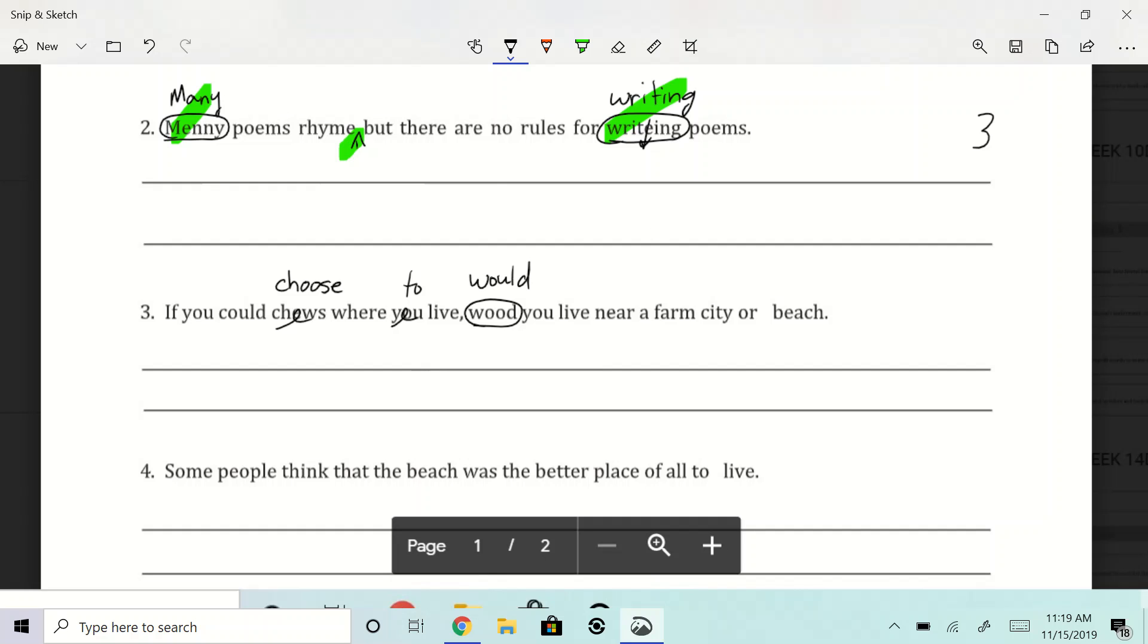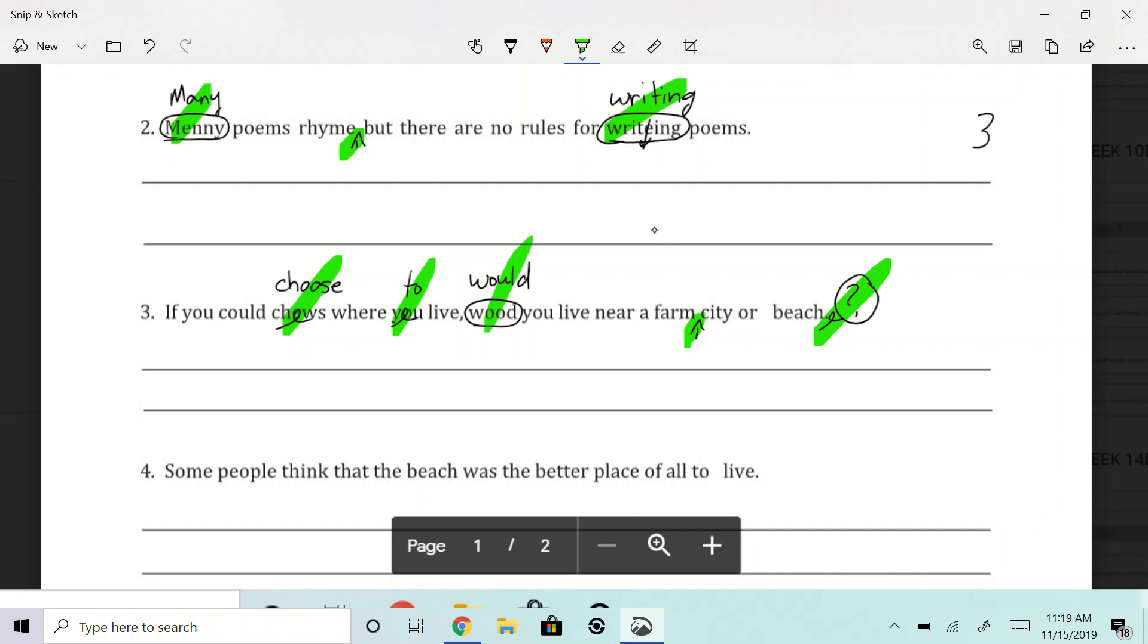So let's see, if you could choose where to live, would you live near a farm, comma, city, or beach? And then remember, at the end here, we needed to change that period to a question mark. So it looks like we have one, two, three, four, five. I remember that one having five.